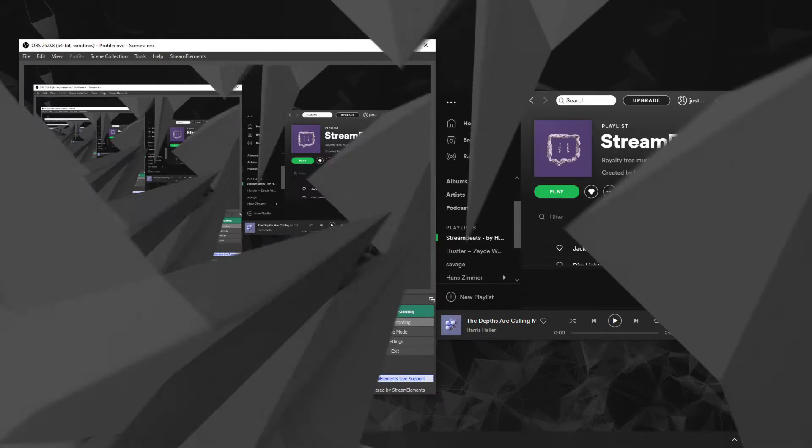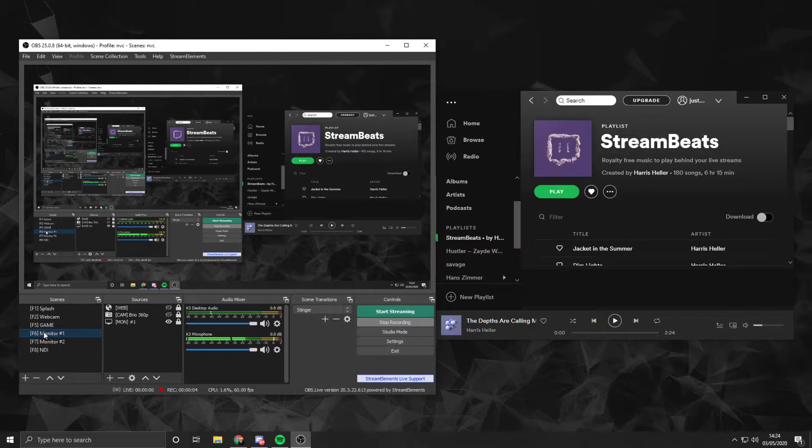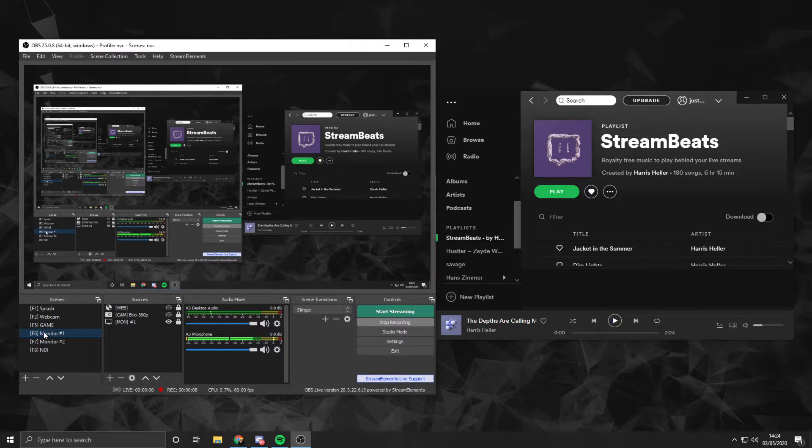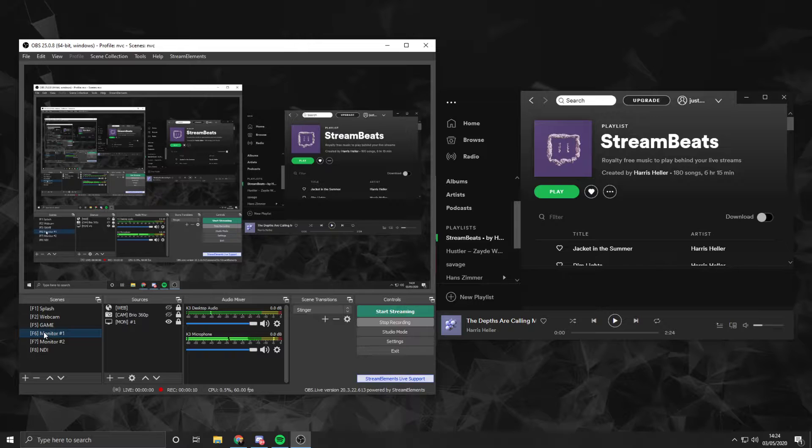Hey guys, MVC here. Today I want to talk about how you can separate your in-game audio from music in Spotify, such as Harris Heller's Free Stream Beats.